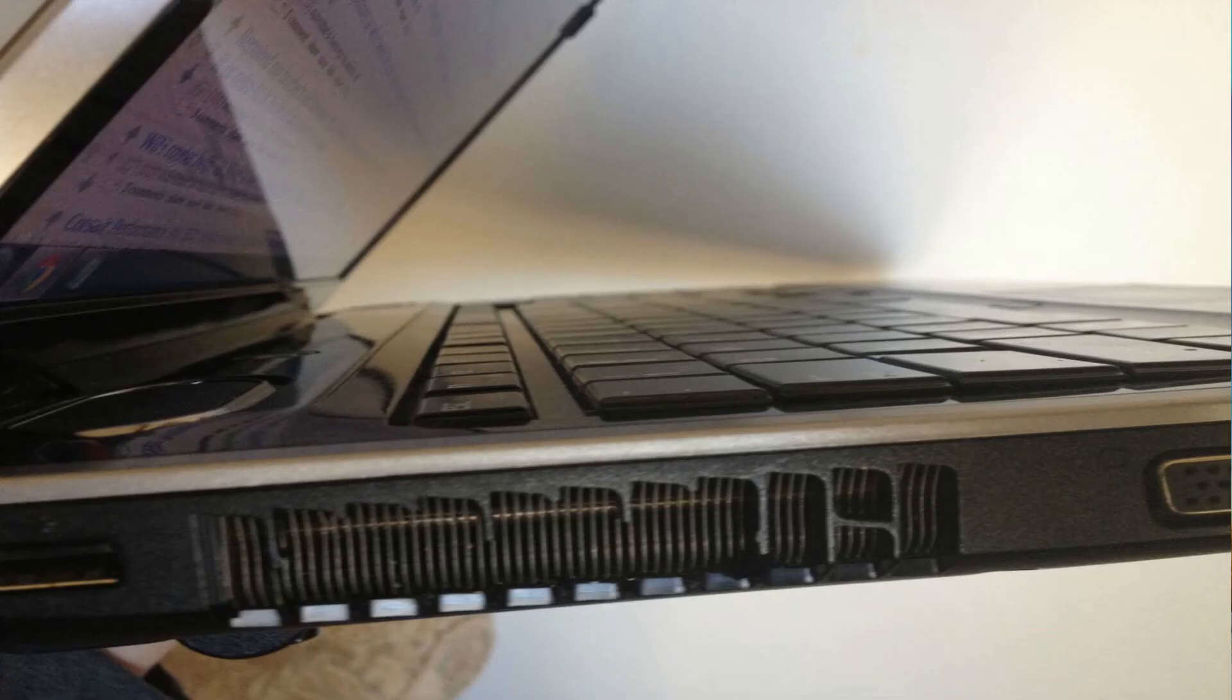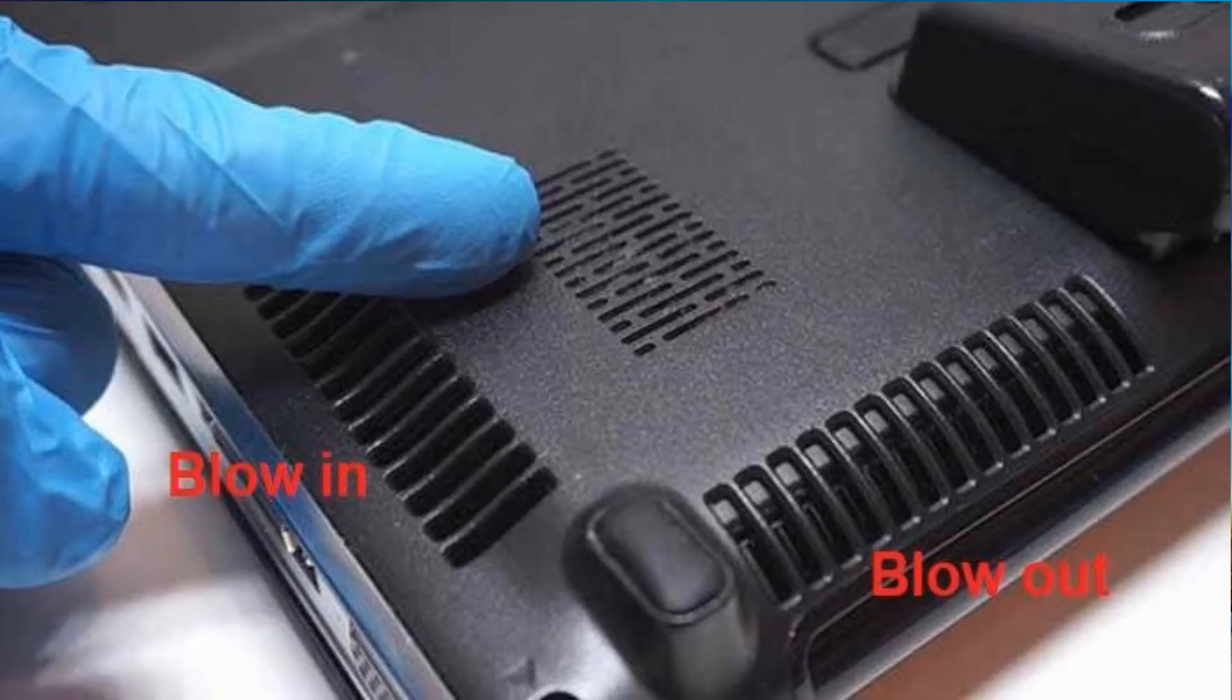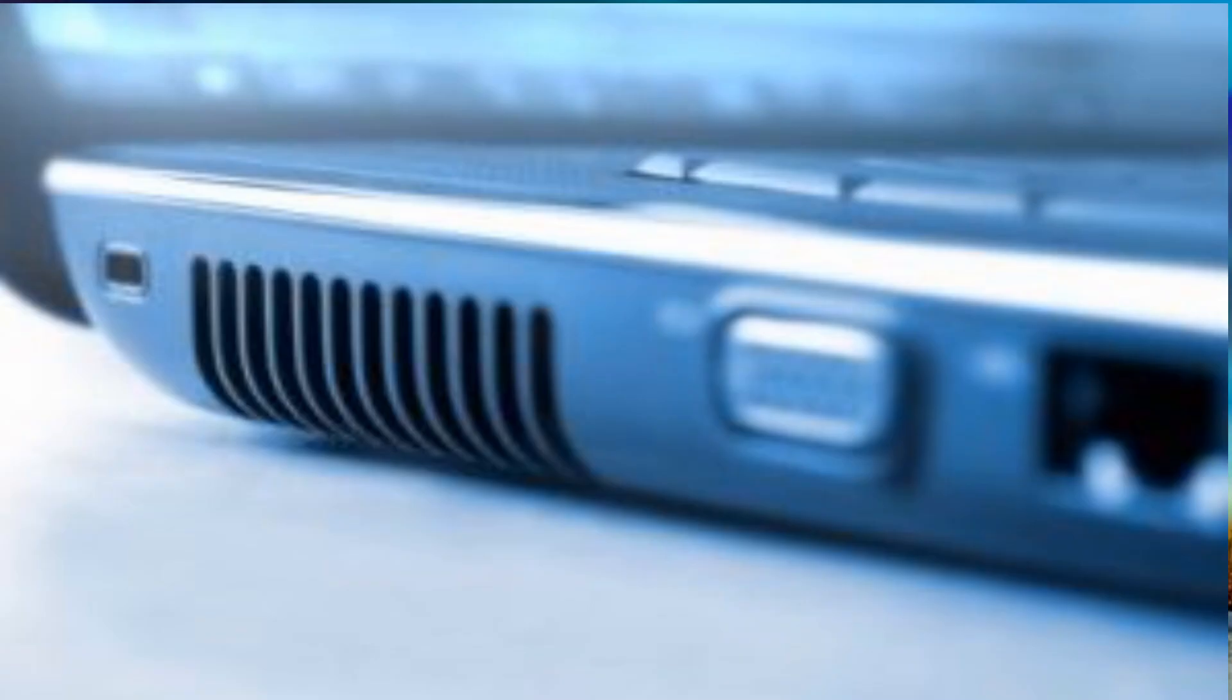And depends on the laptop. Some of them are different. They may have a vent on the two corners. So when you blow it into one corner, it comes out the other corner. Or it may be just on the one side and you blow it in on one part of that vent and it comes out the other part of the same vent.